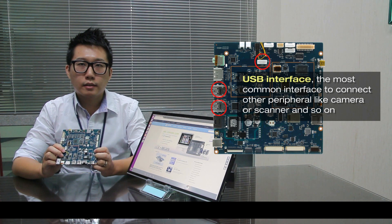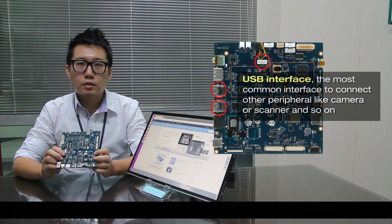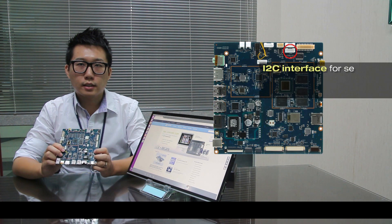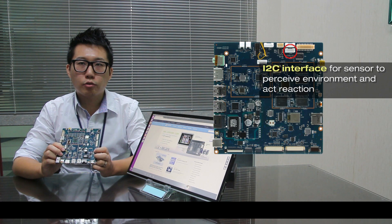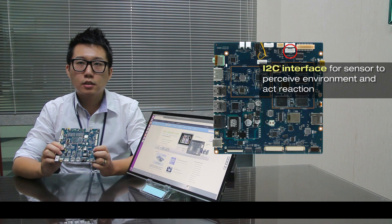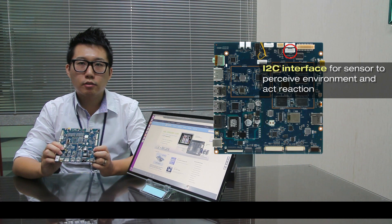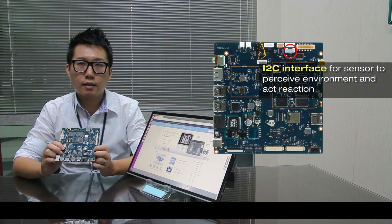The third one is I2C interface for sensor to perceive environment and act reactions.